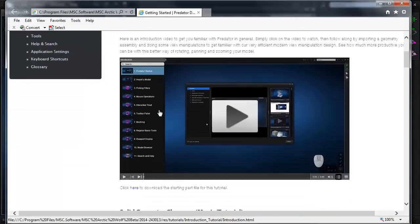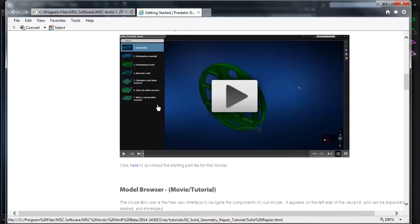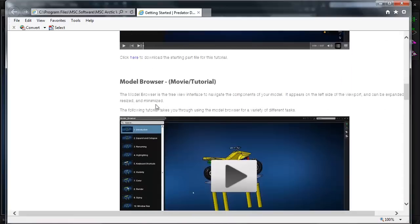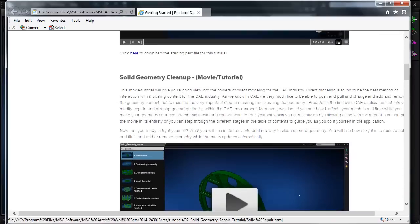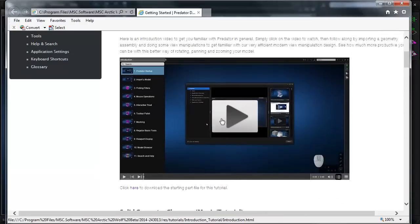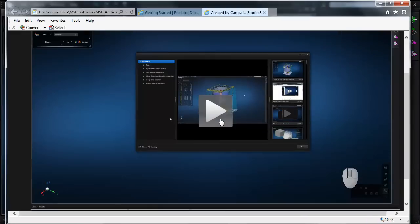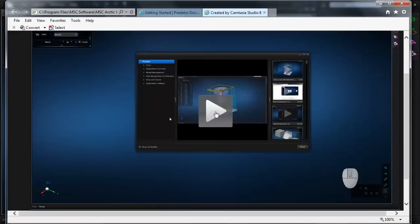This will open in your browser, and you can scroll through and see tutorials on different subjects. In this case, I'll open the starting tutorial, which provides an introduction.